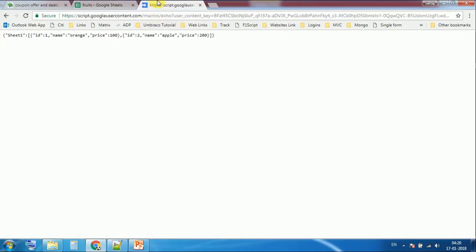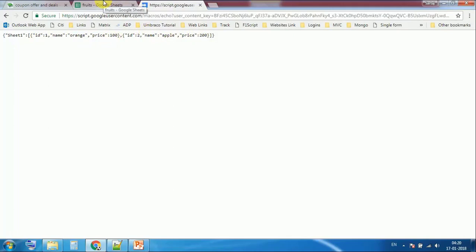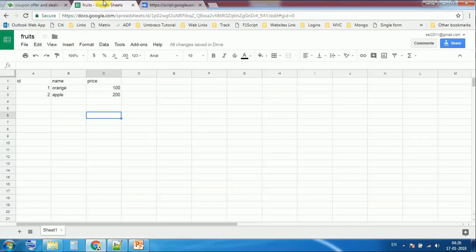There are two records: ID1, ID2, name, orange 100, apple 200. In this JSON file we have two records, orange and apple with prices 100 and 200.